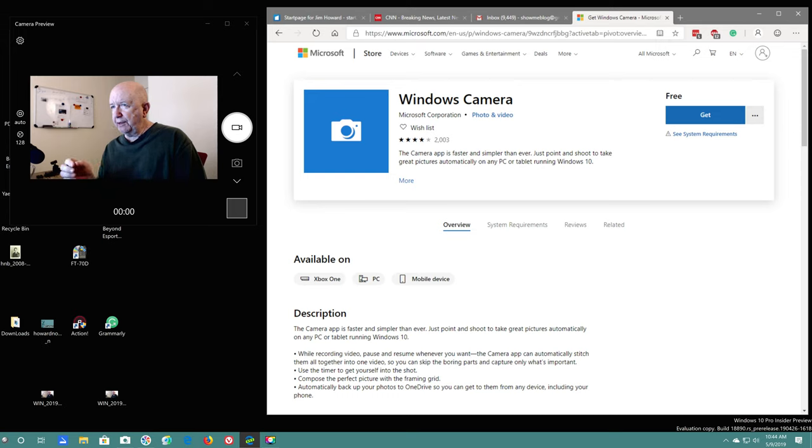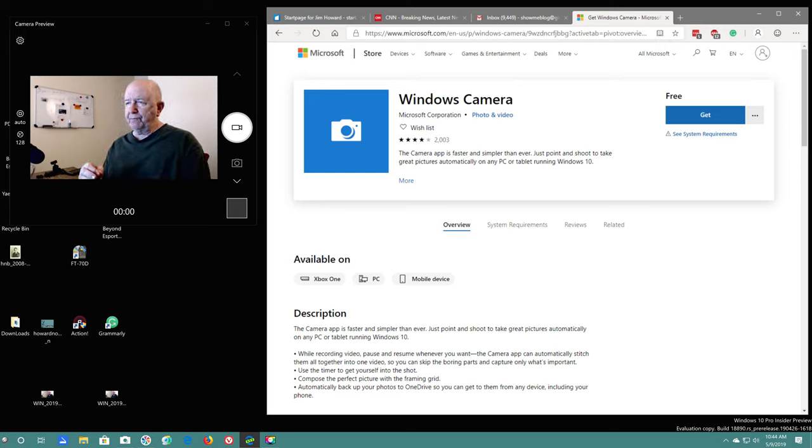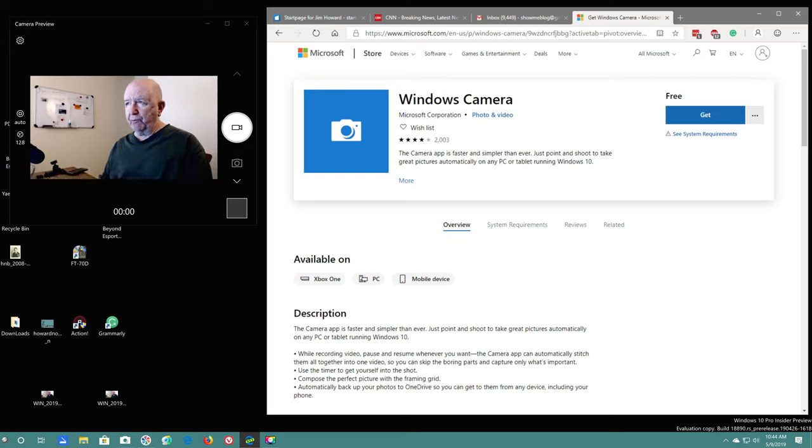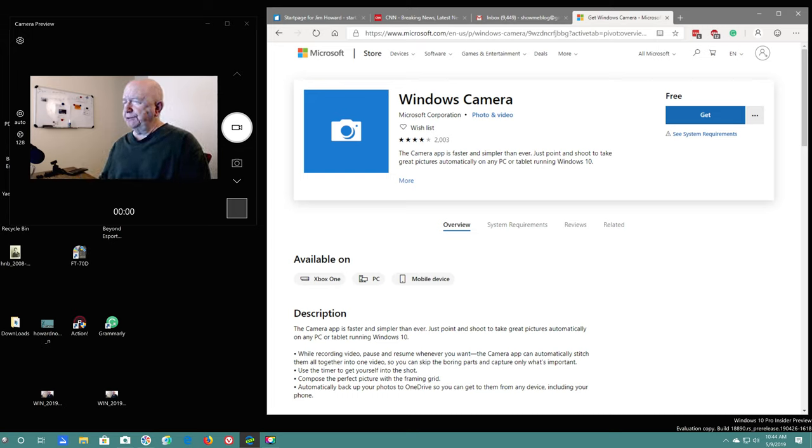Fairly recently, I'm not sure at what point they did it, they've upgraded the camera program that comes with Windows 10.